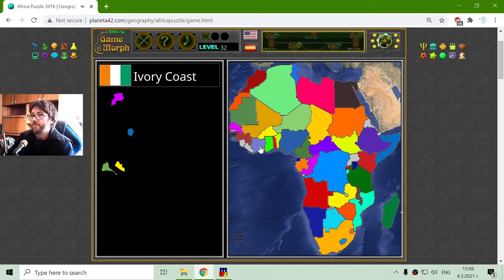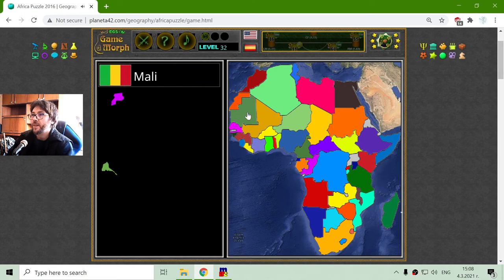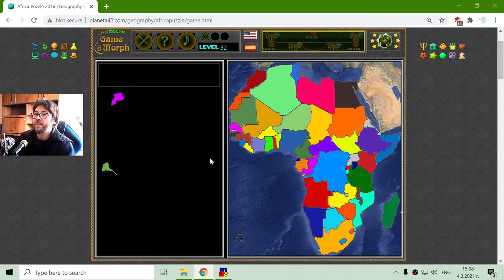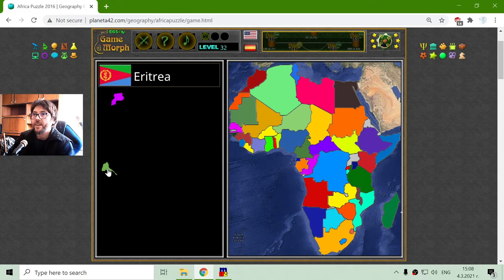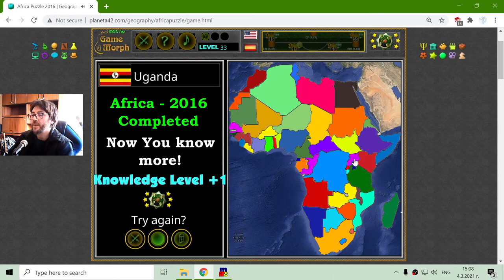Ivory Coast — there it is. Liberia and Sierra Leone — those are in the western part of Africa. Eritrea — place it, Eritrea. And finally Uganda — there is Uganda.